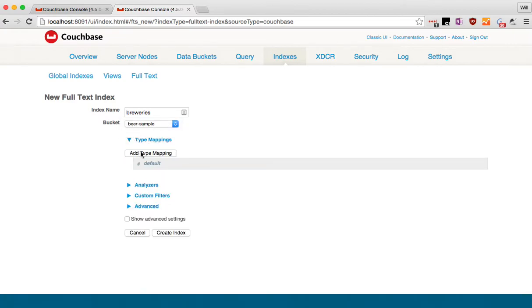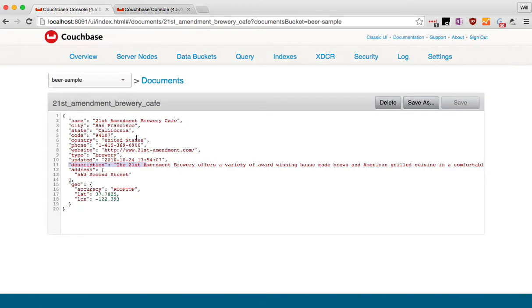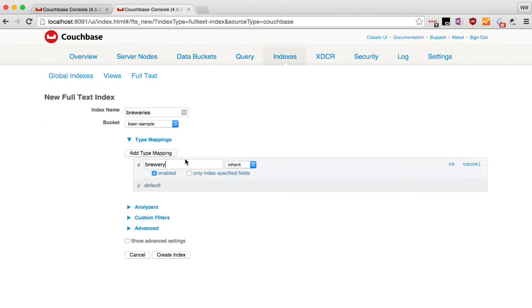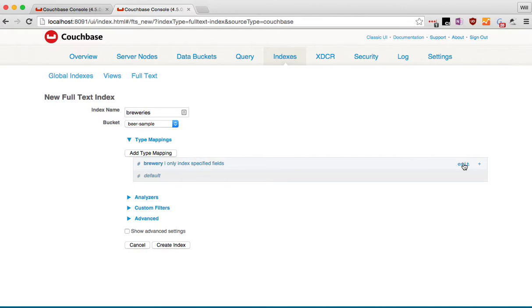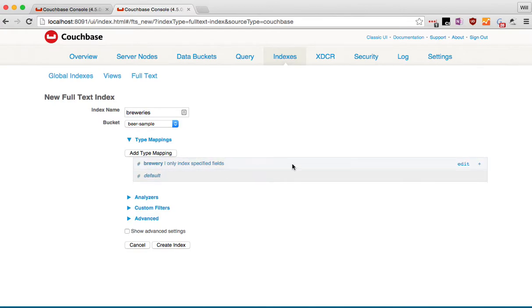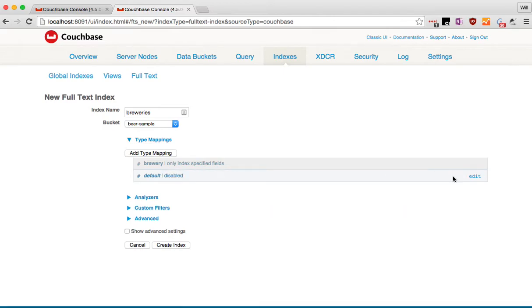First thing we do, we create a type mapping. We're going to add one. Type brewery. Not breweries, plural, but brewery because that has to match this exactly. I'm going to turn on the only index specified fields. That means instead of indexing everything that's in there, it's only going to index the ones we ask it to do. I'm going to click OK. Down here, I'm going to turn off the default indexing. That way, I don't get indexing of the beers. I only am going to get indexing of the breweries.